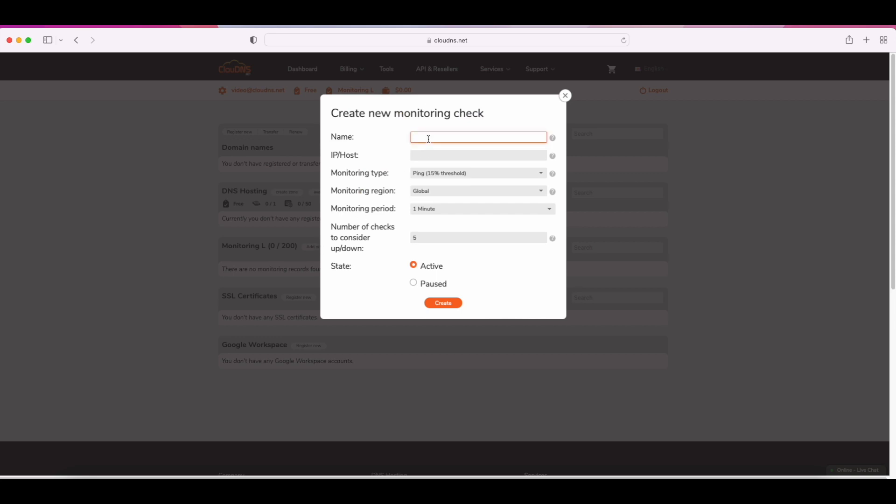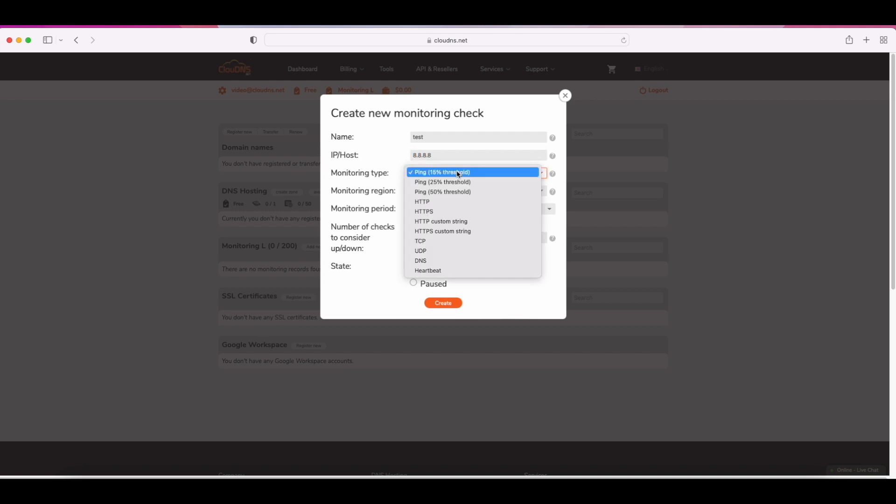First, you need to enter the name of the monitoring and the IP host for the server we are querying. Then select the monitoring type, which in our case is DNS.